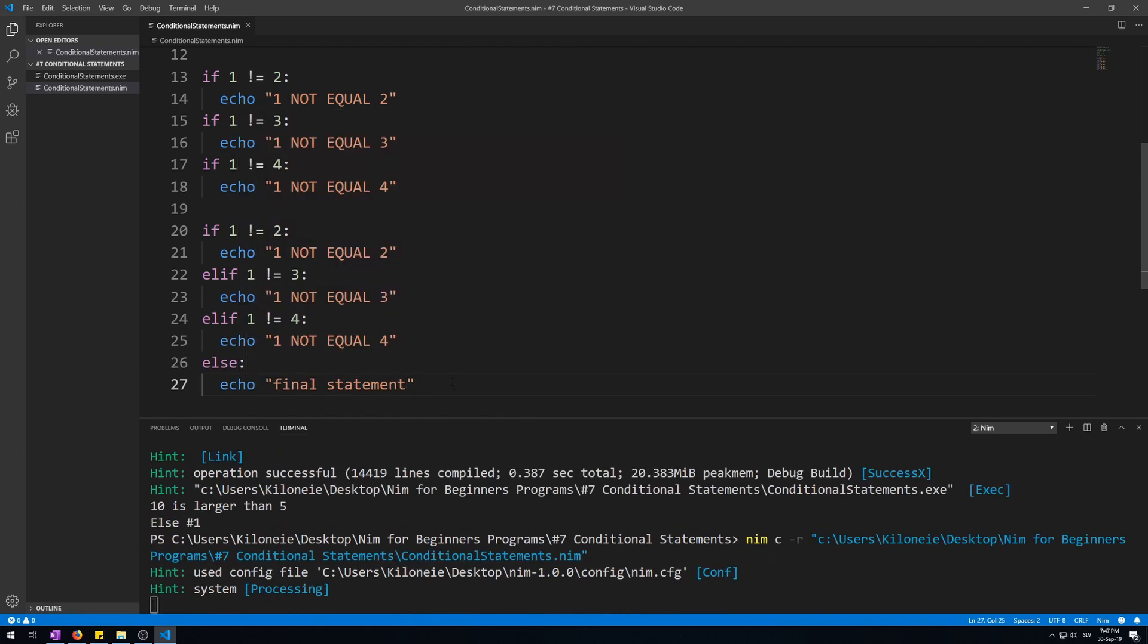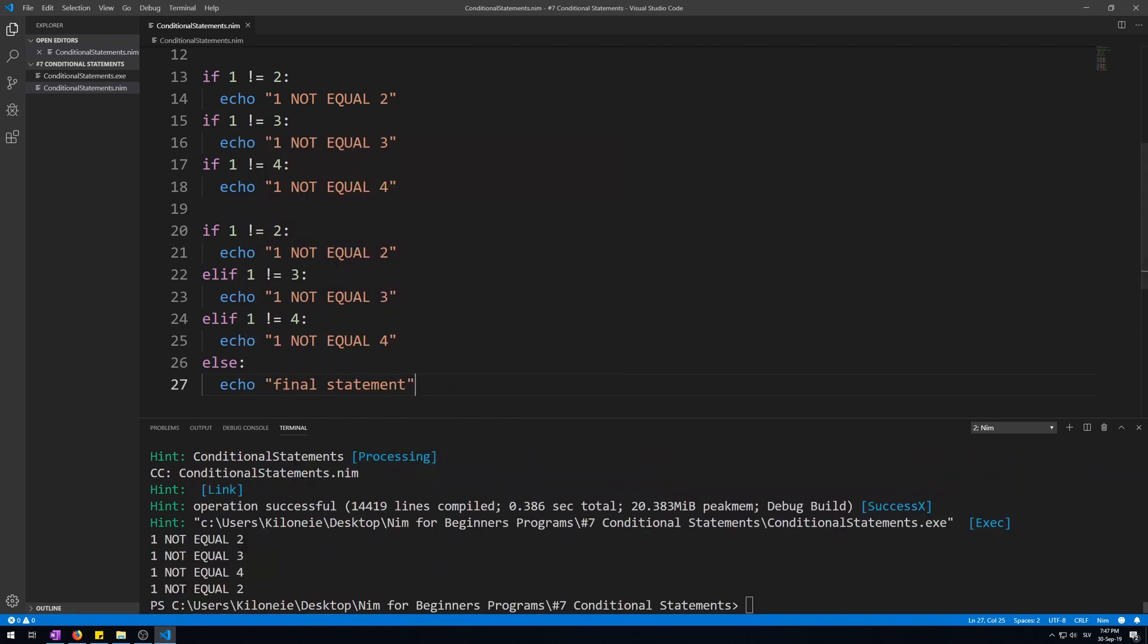Okay let's run this. Okay. One not equal to two. One not equal to three. One not equal to four. And one not equal to two.